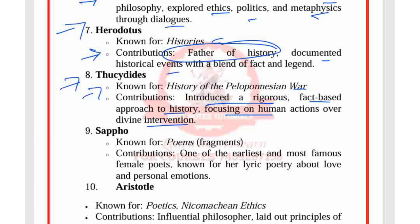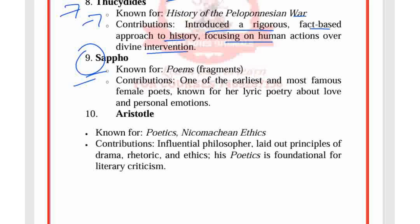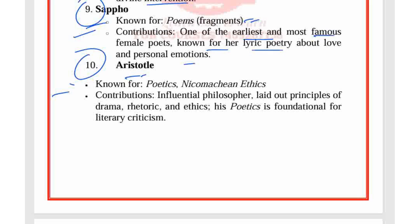The types of questions asked in exams include the name of the writer, the name of the books, their ideas, and themes. Sappho, known for her poem fragments, is one of the earliest and most famous female poets, known for her lyric poetry about love and personal emotions. Aristotle, known for Poetics and Nicomachean Ethics, was an influential philosopher who laid out principles of drama, rhetoric, and ethics. His Poetics is foundational for literary criticism.